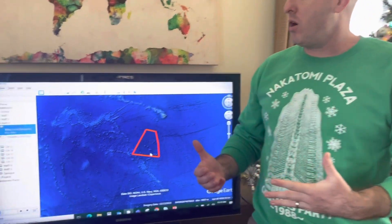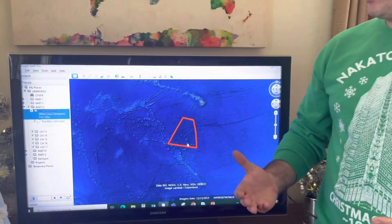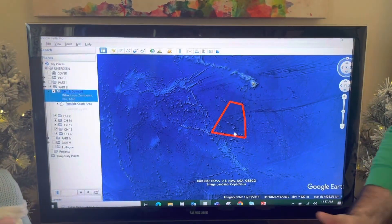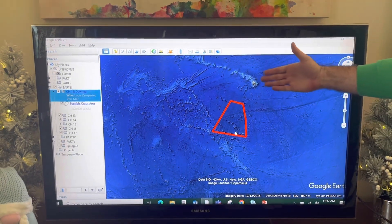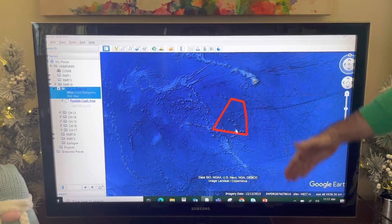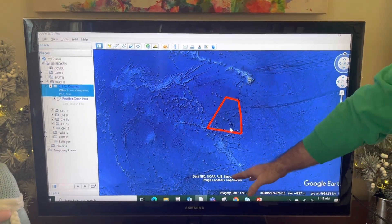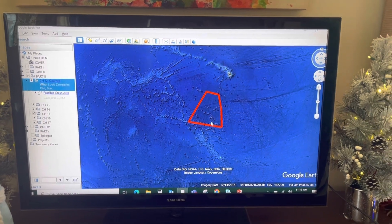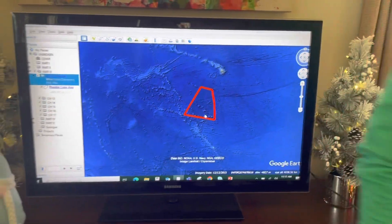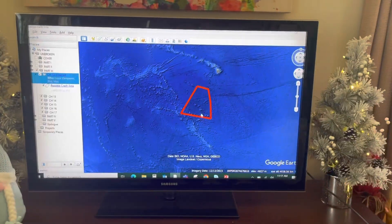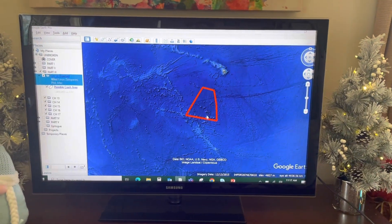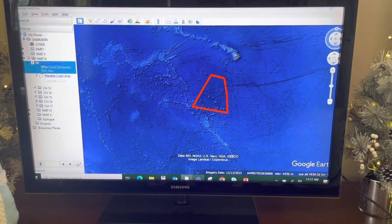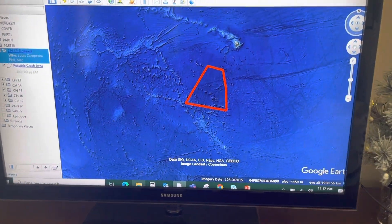When we last were with Louis, it was chapter 11, and his plane had just crashed somewhere between Hawaii and Palmyra in this polygon.